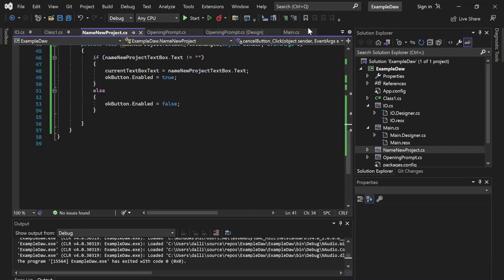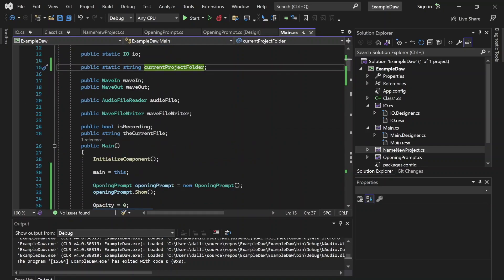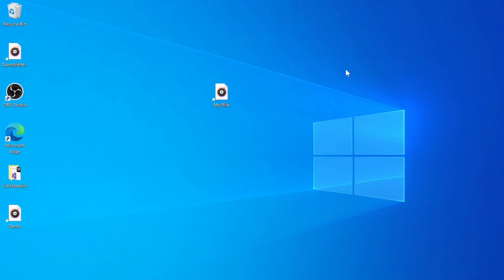Now we can make a new project and it will store that project in the currentProjectFolder. All we need to do next is set it up so that all audio files we record or import will be stored into that project folder, and also allow the user to open an existing project. That about does it for episode 8 of Making a DAW in C Sharp. In the next one we're going to be covering file management part two, which will involve opening an existing project. Stay tuned for that — thank you very much for watching. This has been Dallin Seeger Codes.